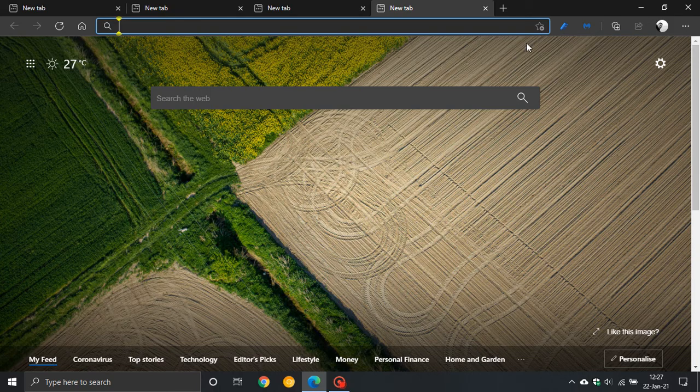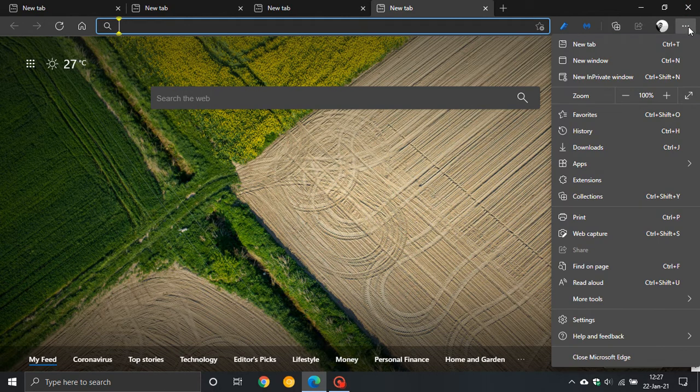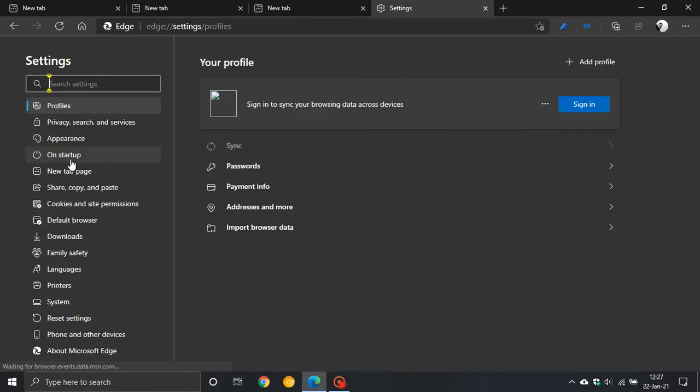So now if you go to the top right, click on the three dotted menu, go down to settings, on the left head over to system.